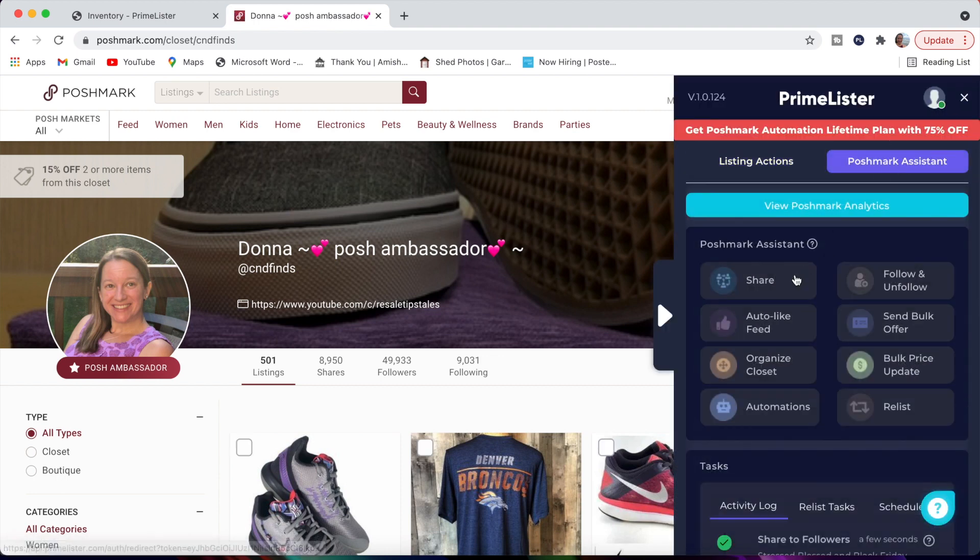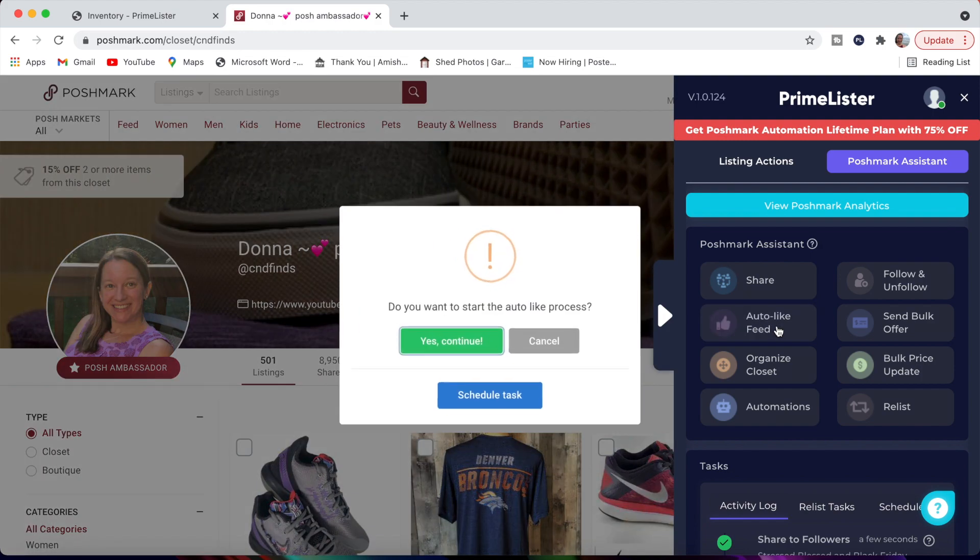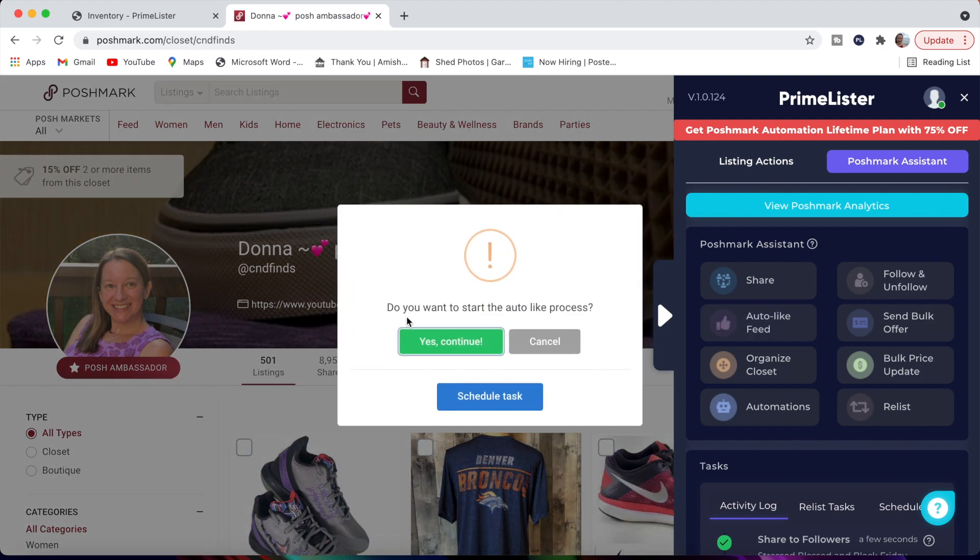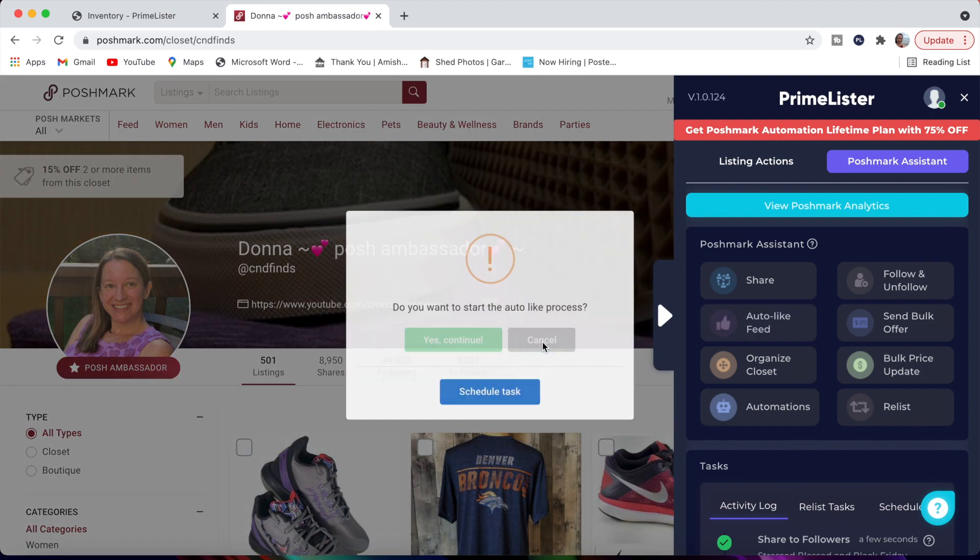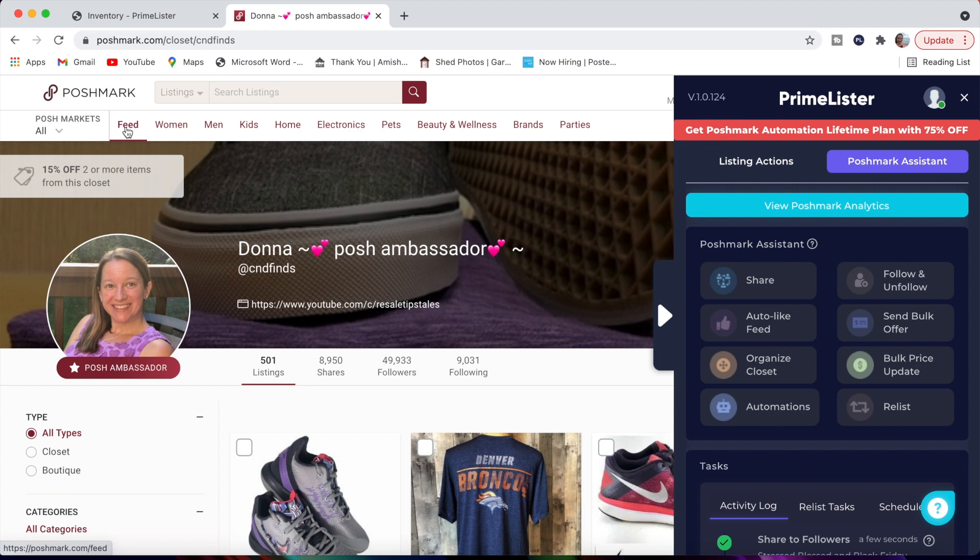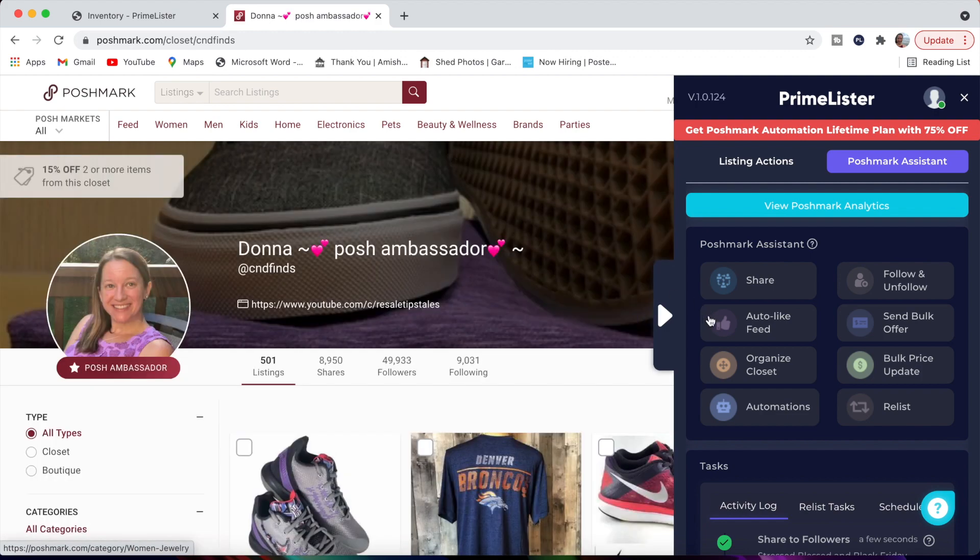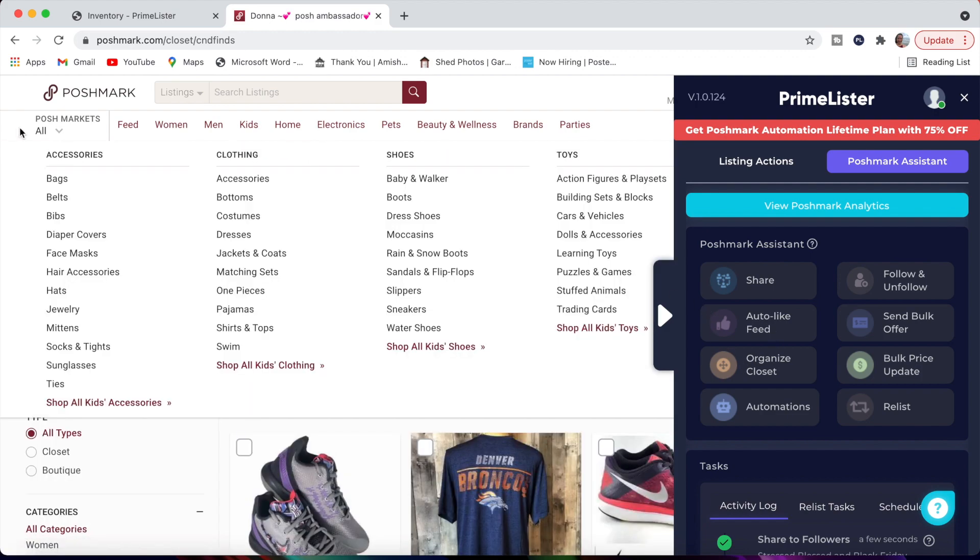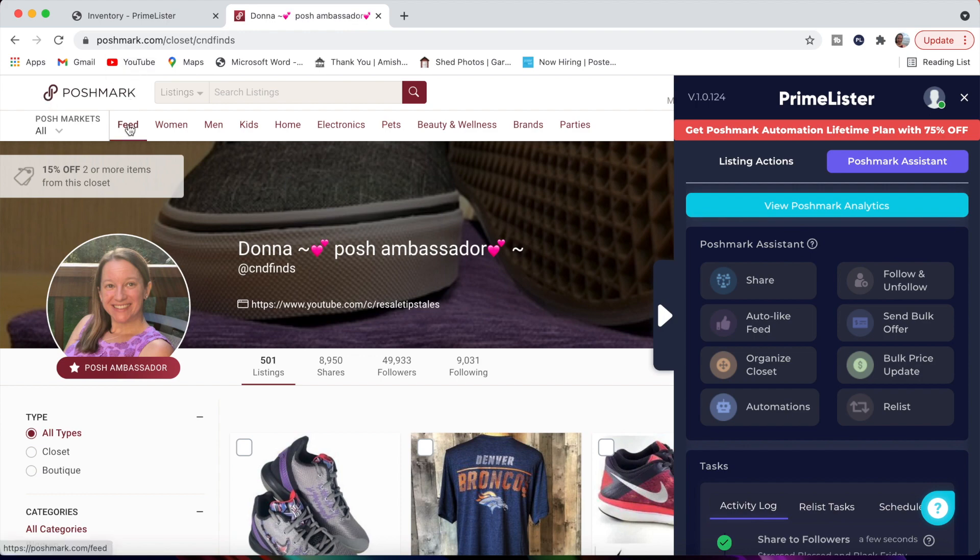Let's look at some of the other features here. We also have auto like feed. If you like to like things on your feed, which is up here at the top, you can do that as well. Sometimes people feel as though if you like other people, they'll come back and like things from your closet. Personally, I only like the things that I'm actually interested in. If you like to do that feature, you can certainly do that. All you do is click this button. It will automatically start liking things on your feed.